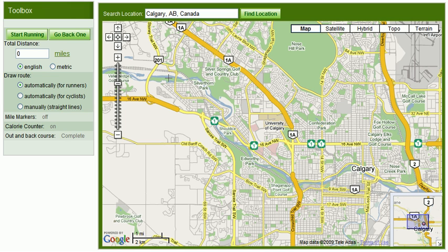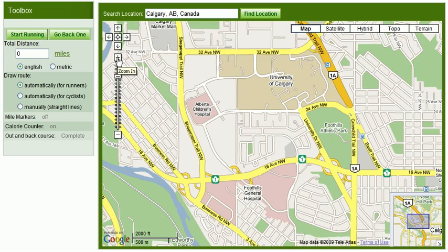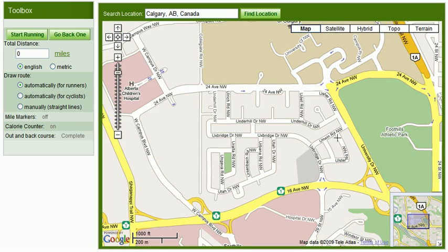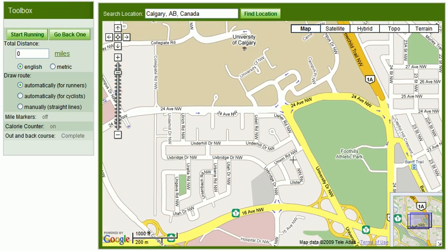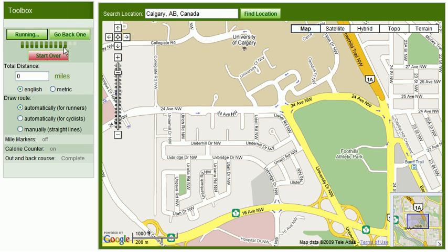First, we need to zoom into the location where we're going to create our run. I'm going to zoom in and locate where that starting point needs to be. On the left hand side, I'm going to click the start running button. The activity indicator lights up to show we're now in running mode.